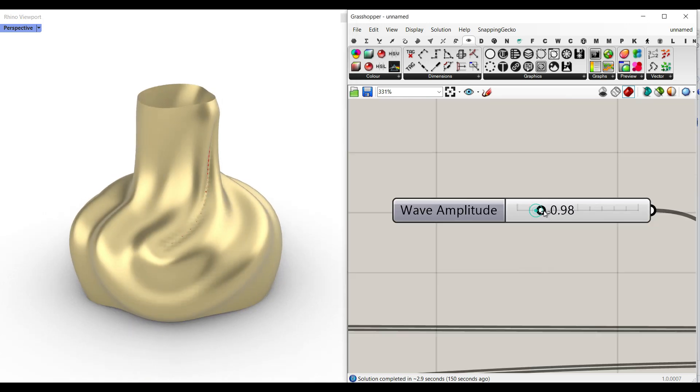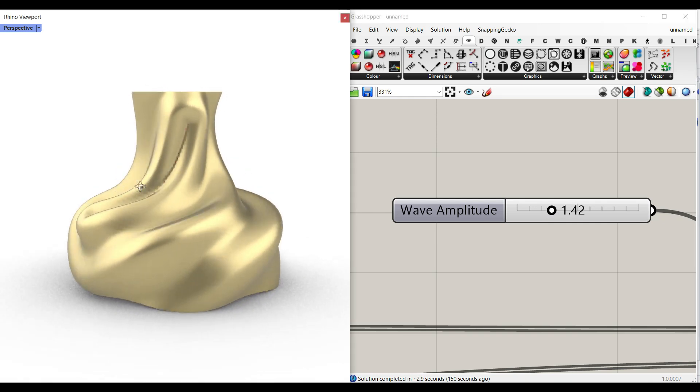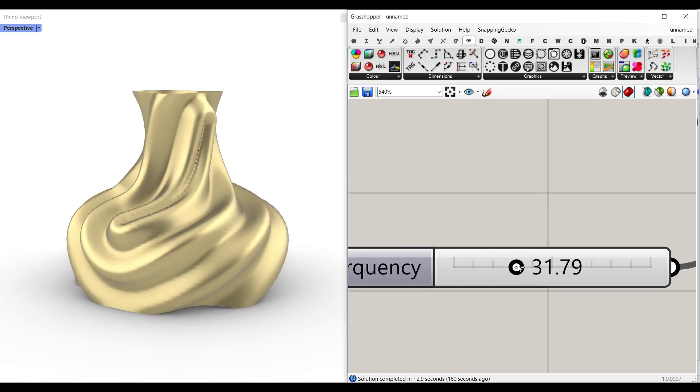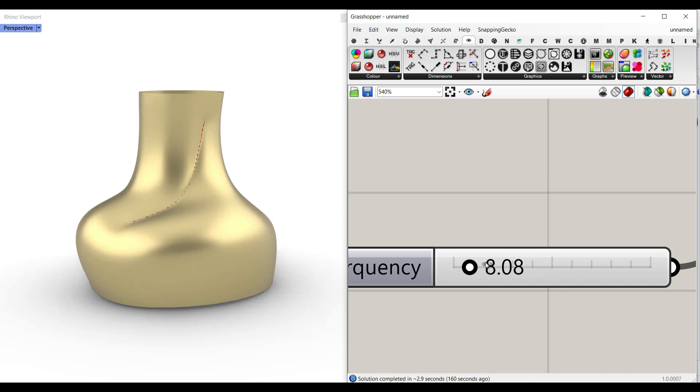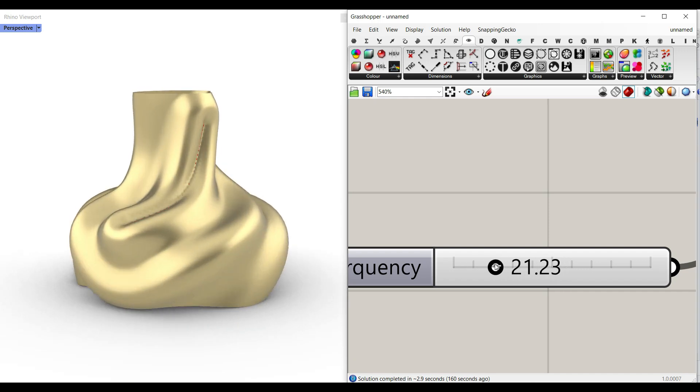Here we can define the wave amplitude as you can see here. And this is going to be the wave frequency, so I can change that, increase the frequency like this.